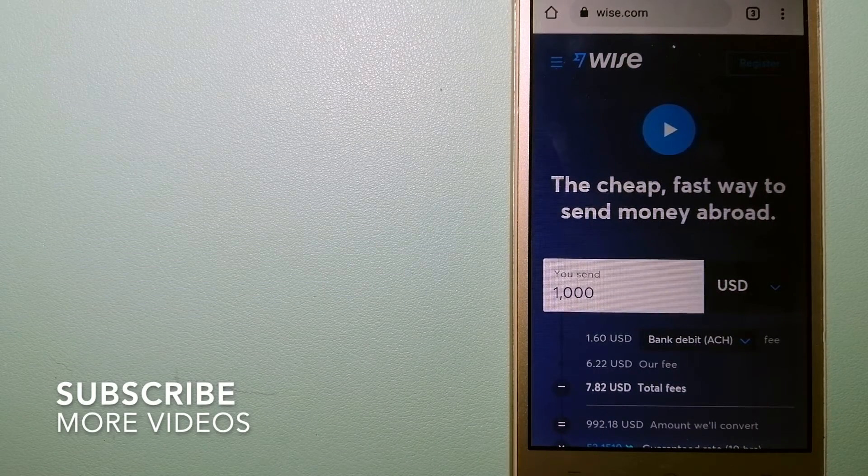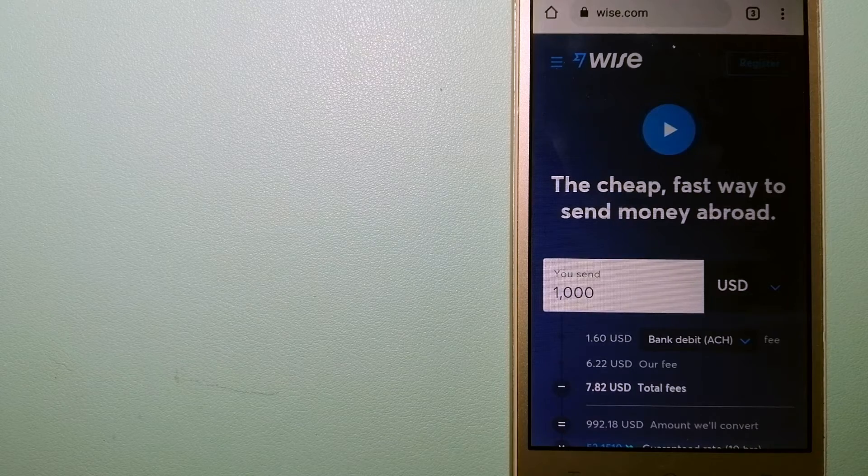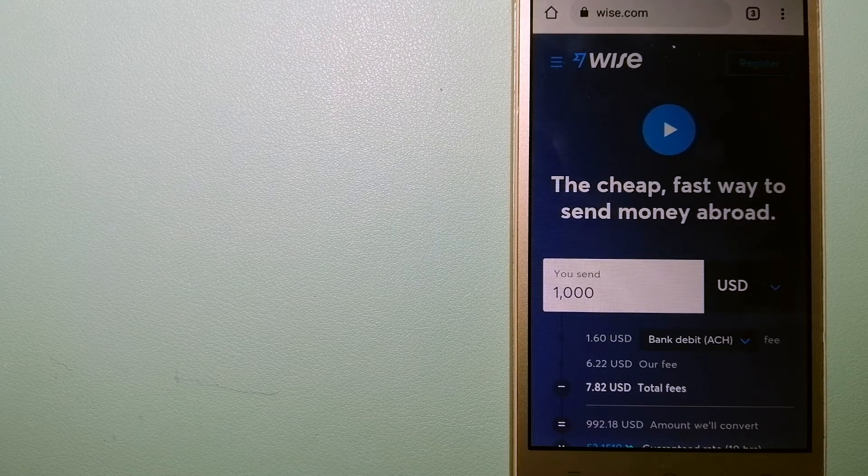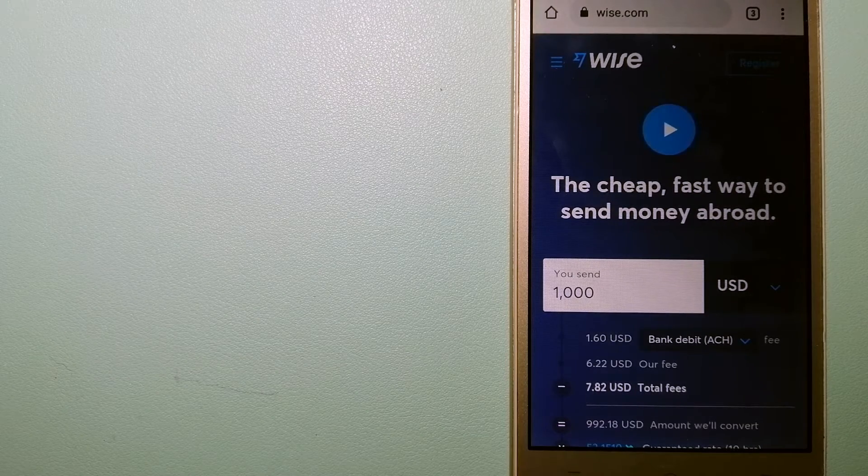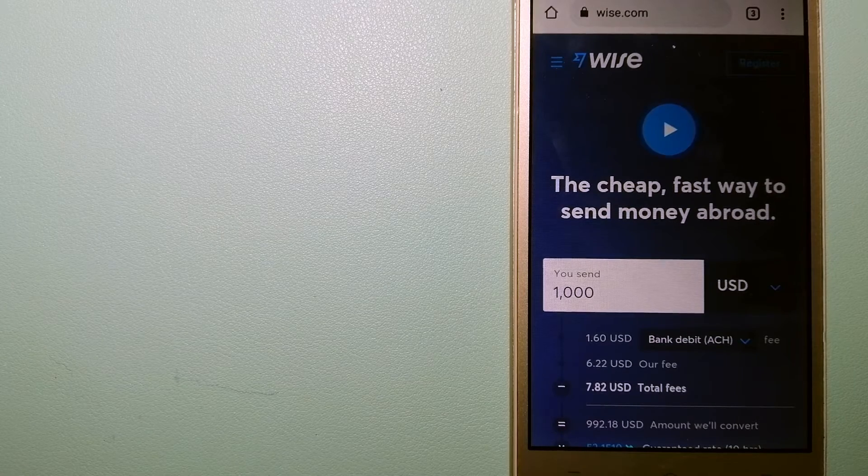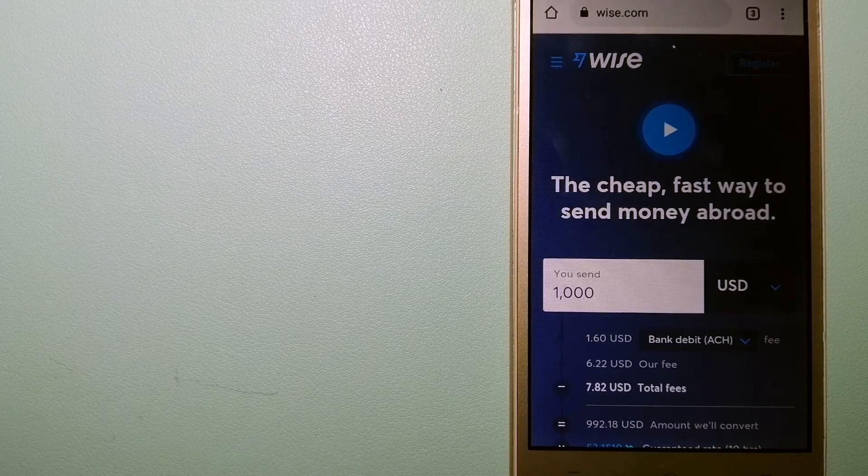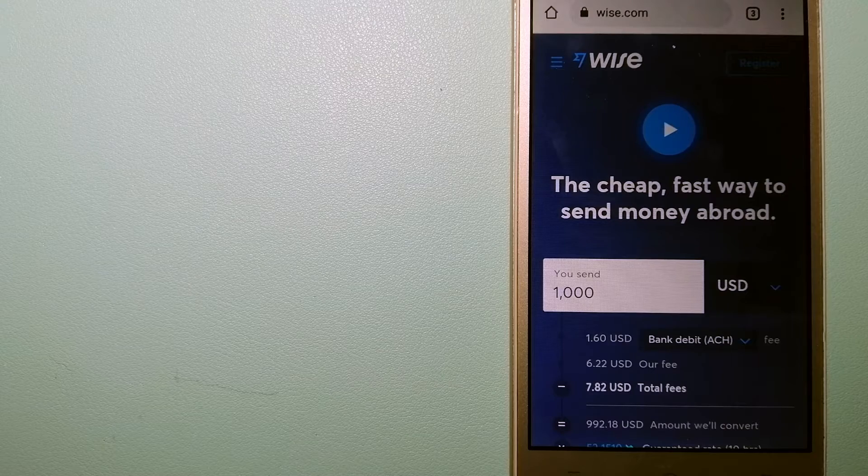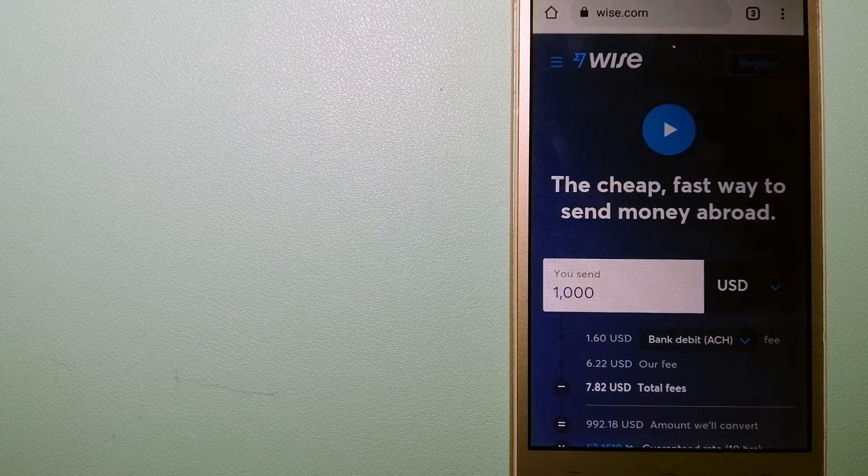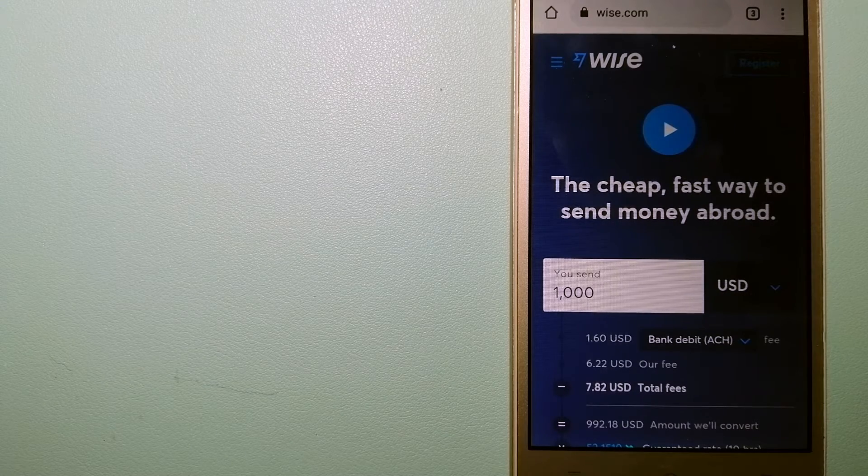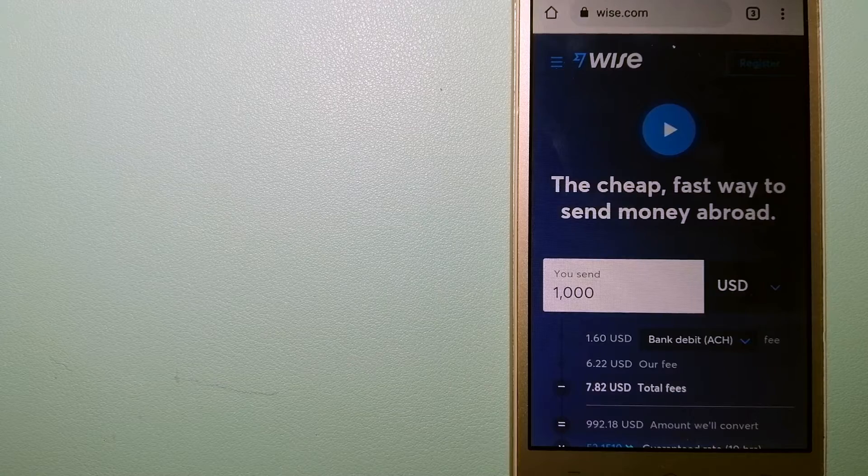Our first option is Wise, formerly TransferWise. People on every continent around the world are choosing Wise to help them live, travel, and work internationally. They have the fairest and the easiest way to send money overseas.